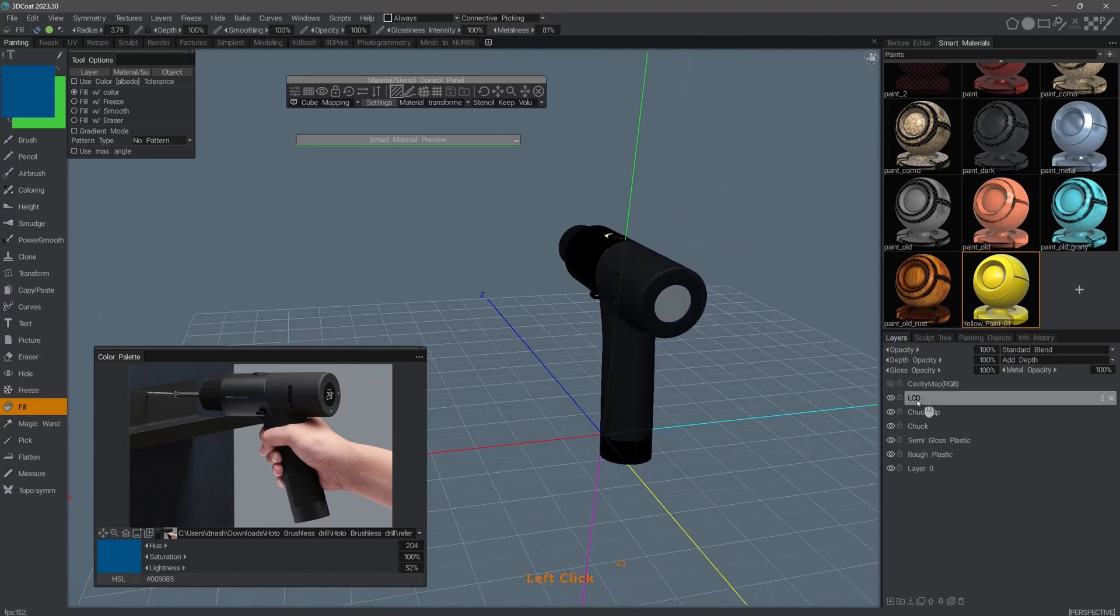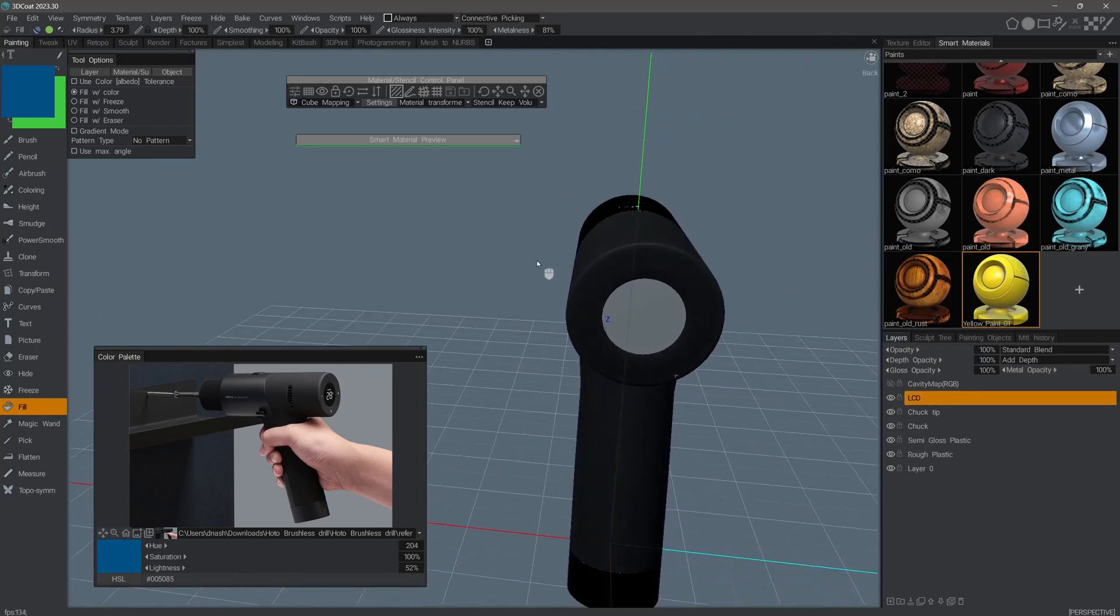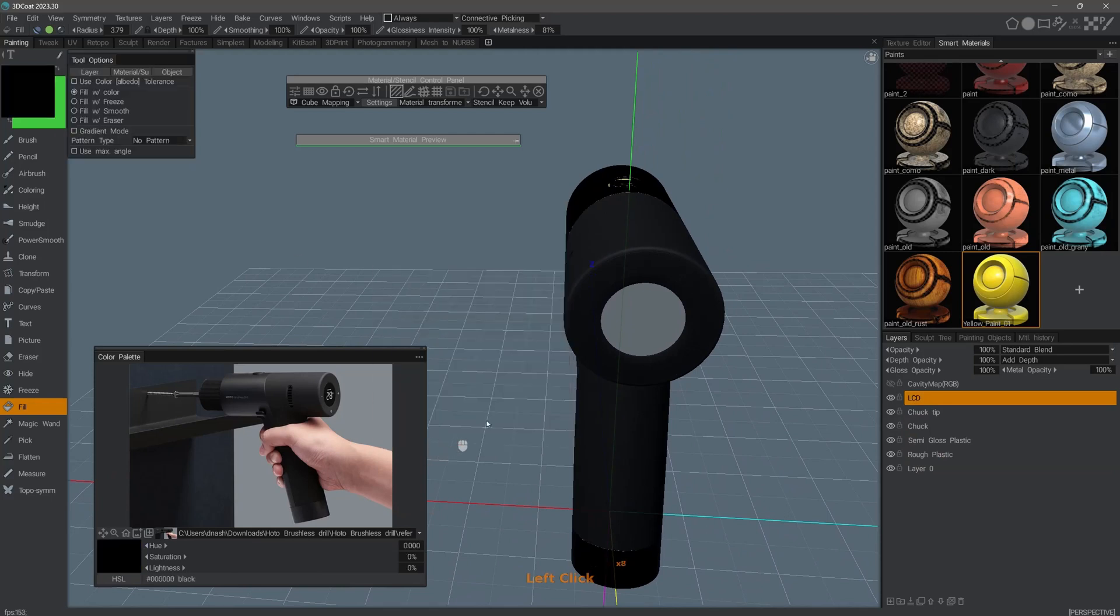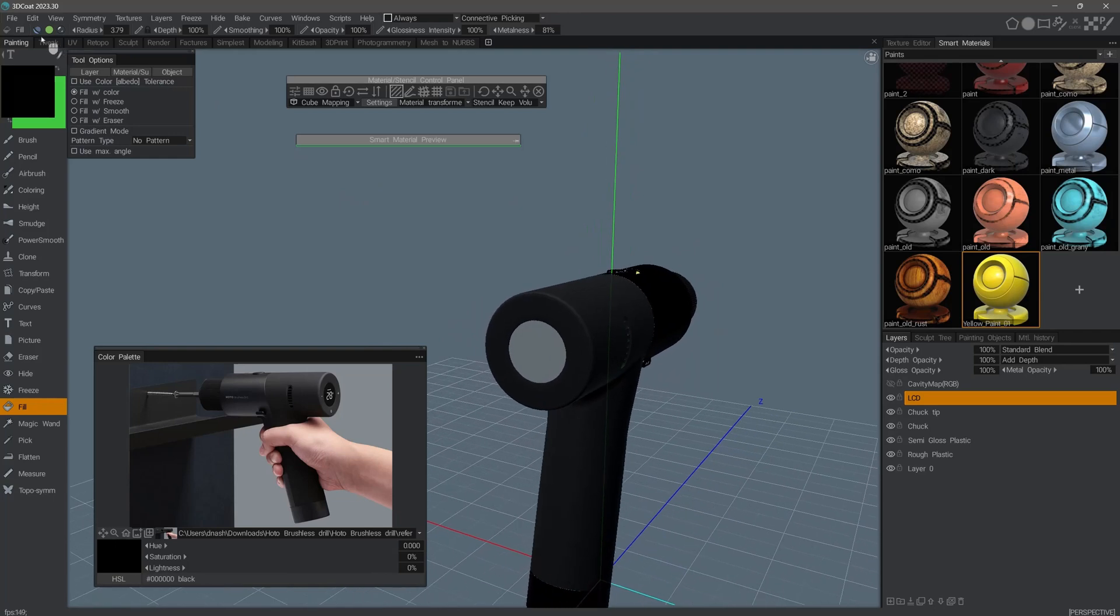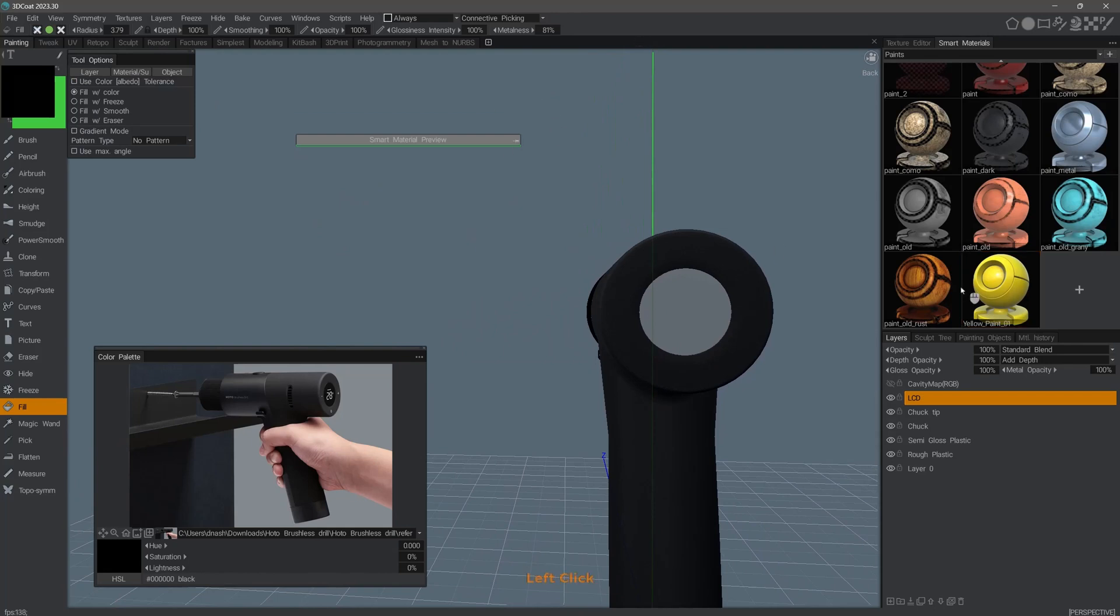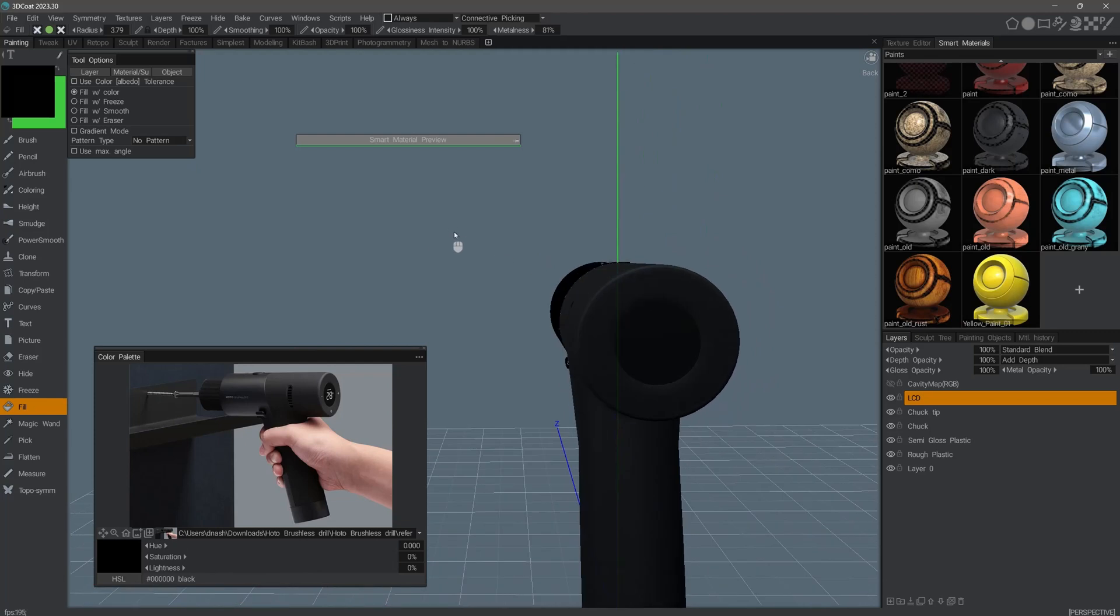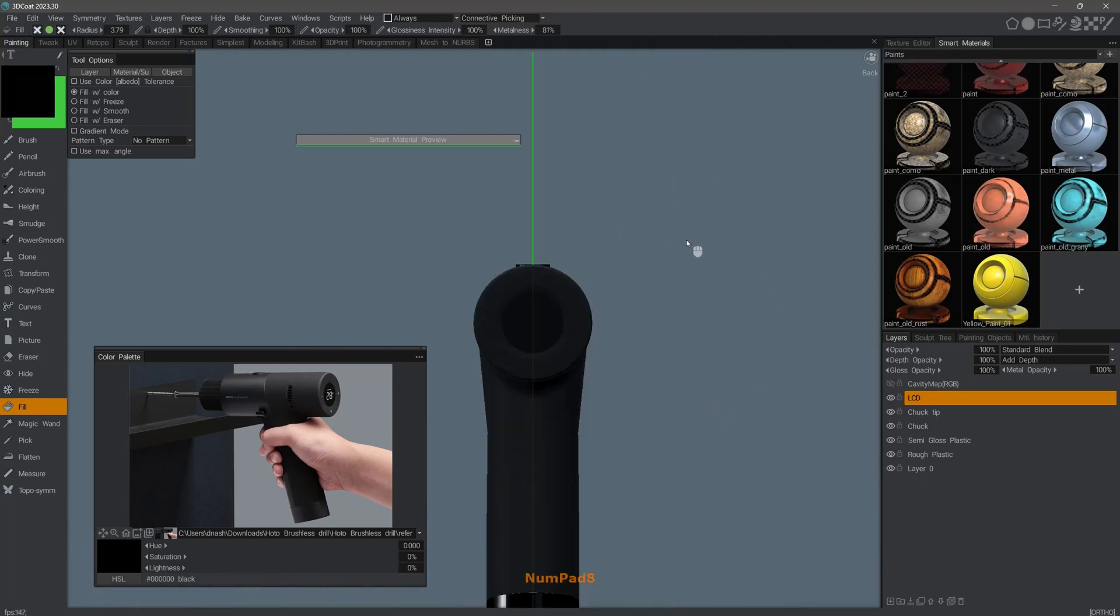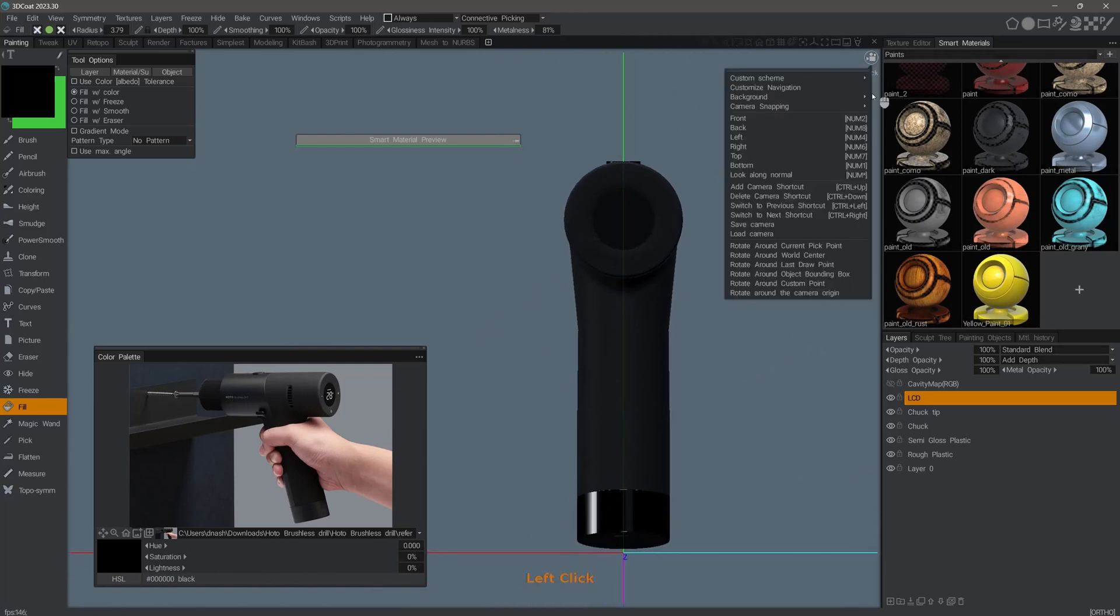Next I will select the LCD paint layer. I'll click on the foreground color swatch and switch that to black. And I don't need depth or glossiness. In the material control panel, I'll click that X icon to clear the smart material and I'll click on the part where the LCD screen is supposed to be. And then I'll go to an orthographic view.